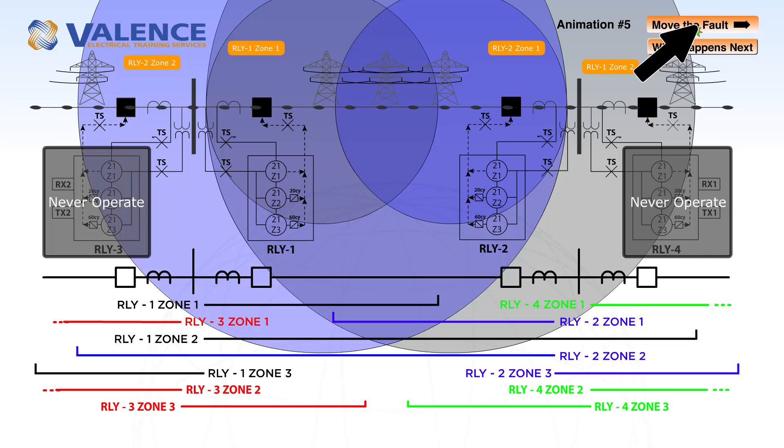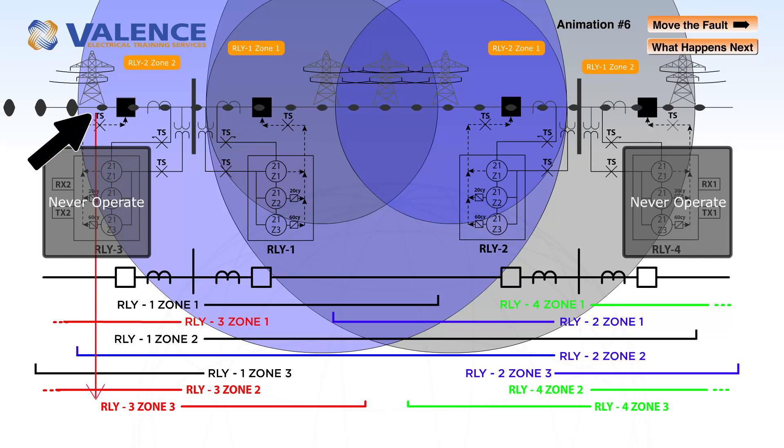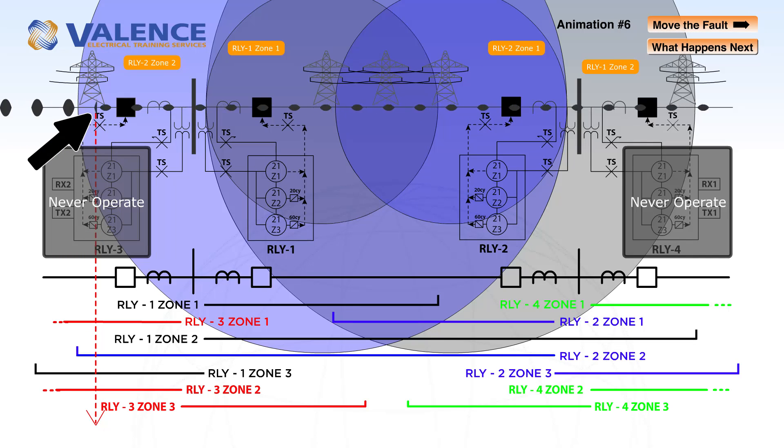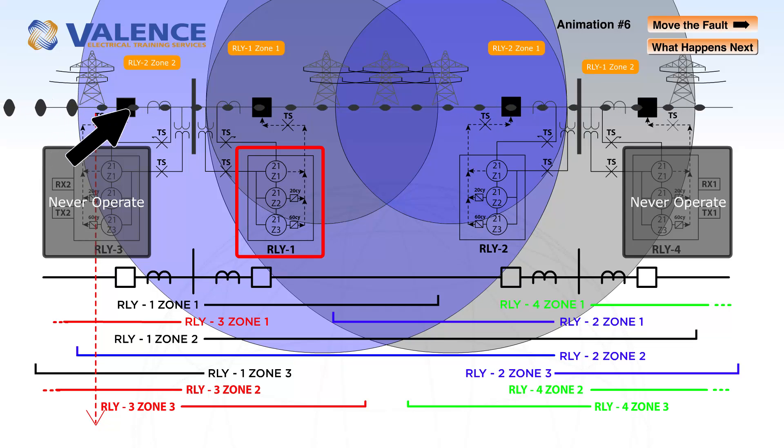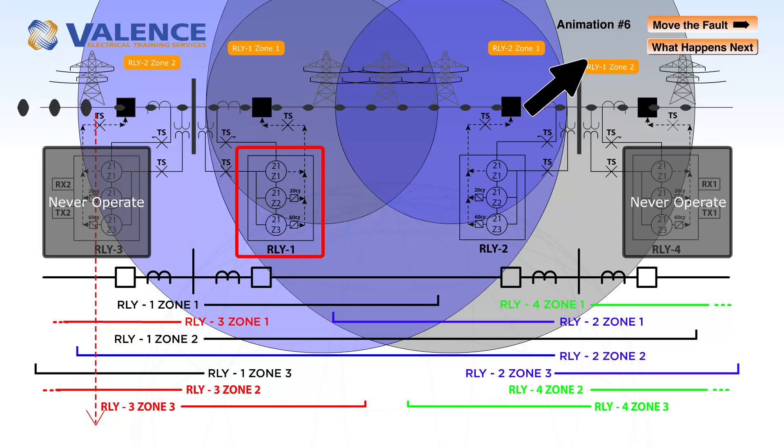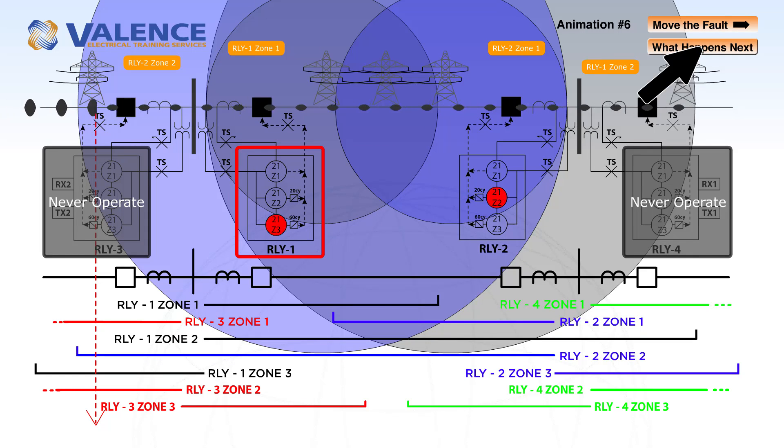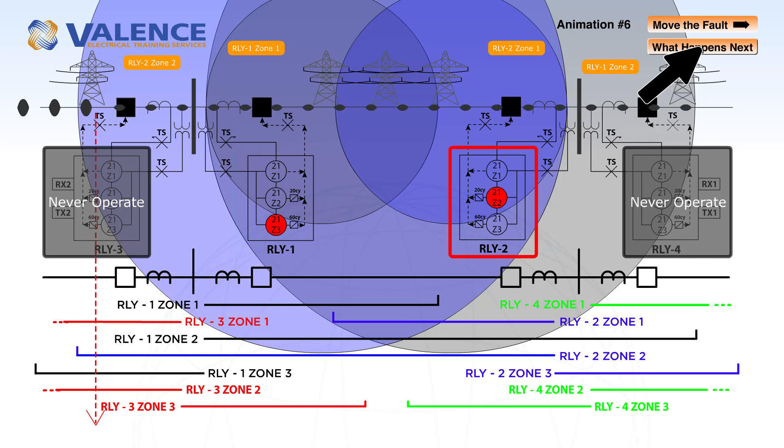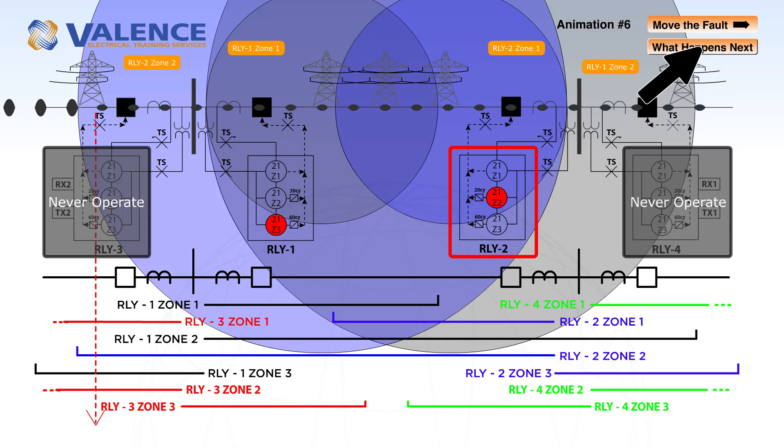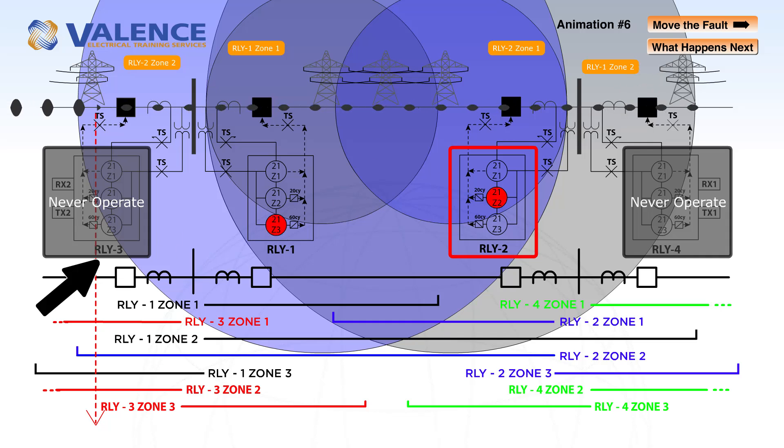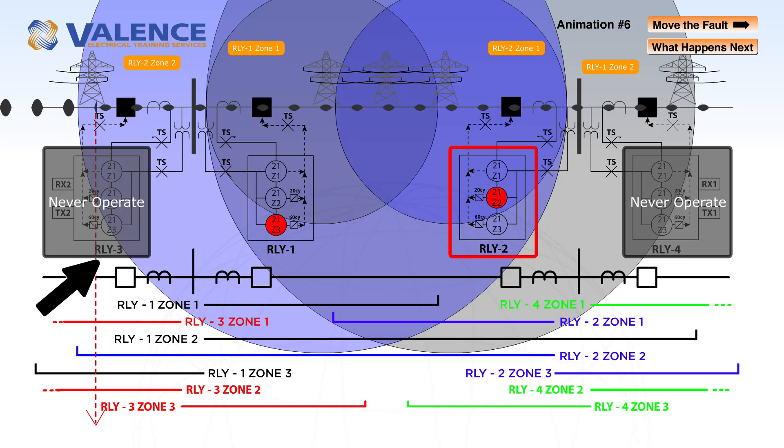So let's see what happens when we move the fault outside of the line. This fault occurs behind relay 1, so relay 1 will detect a zone 3 fault because the fault is behind it. Relay 2 is going to detect a zone 2 fault because we're still within zone 2 for relay 2. Relay 3 is disabled, so it's not going to operate at all.